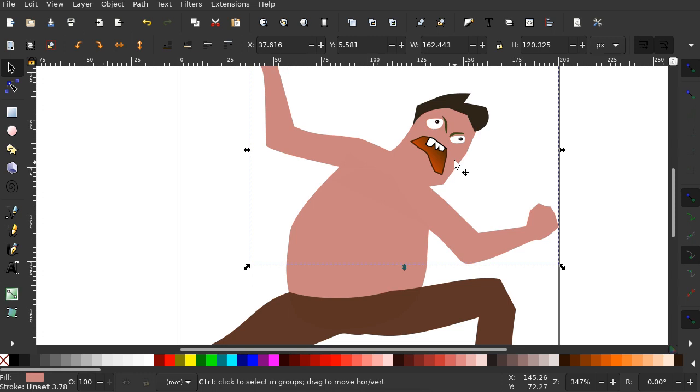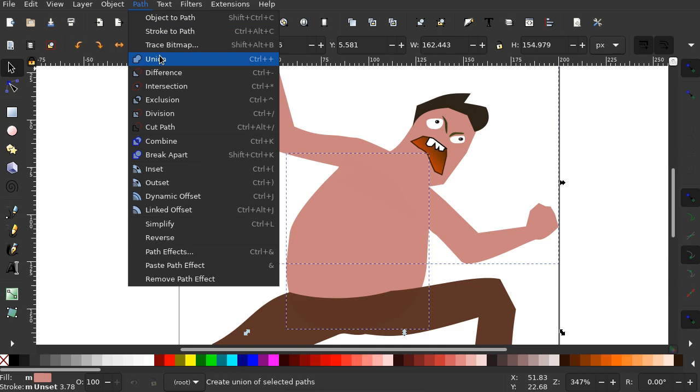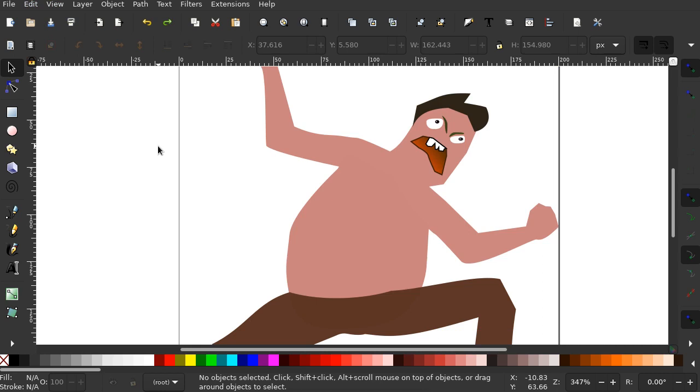So I'm going to take his upper body and his lower body and I select both of them together with the shift click. And path union. Oh yeah. Forgot about that. Undo union.